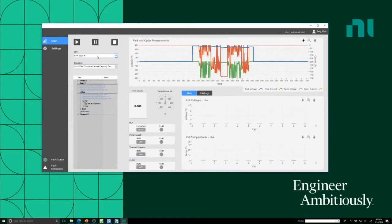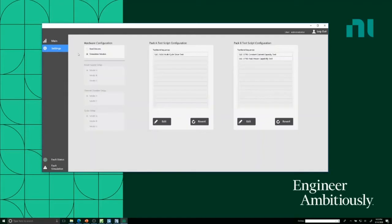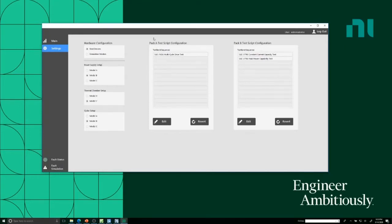The sequence window allows you to build a library of devices and sequences that you can run on those devices. In the settings tab you can select to build a real hardware configuration and programmatically pull in which types of devices — which power supply, which thermal chamber, which cycler setup you have — and quickly reconfigure a test cell. You can also look at which test stand sequences are allowed to run on different types of hardware and different devices under test. For pack A, only the multi-cycle drive test is permissible; for pack B, a couple of other tests are set up as examples.